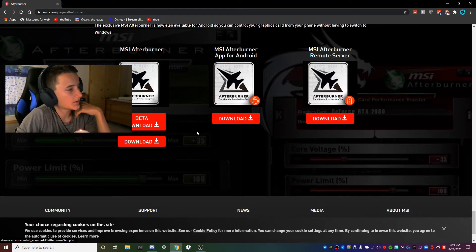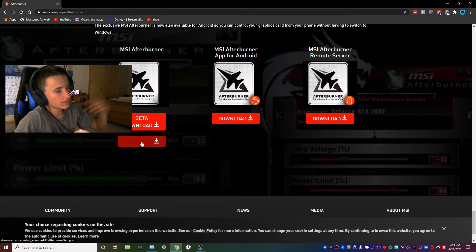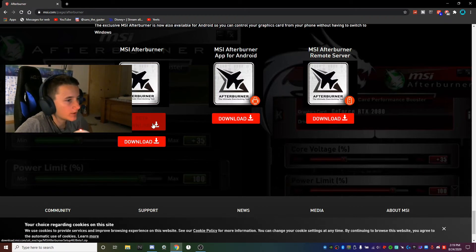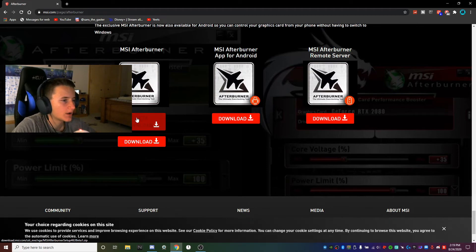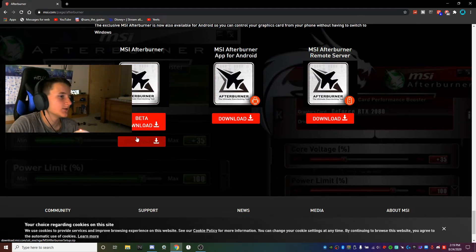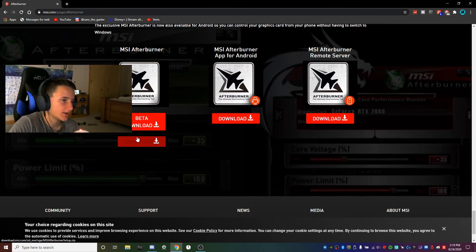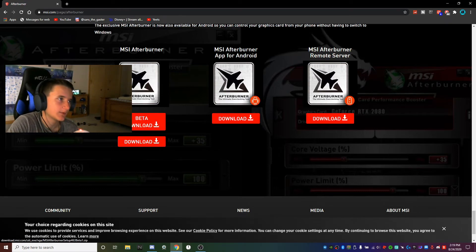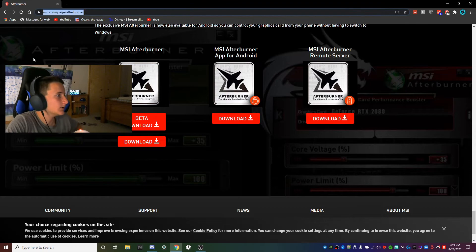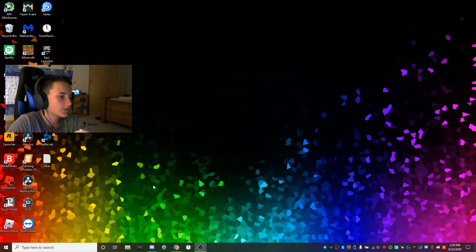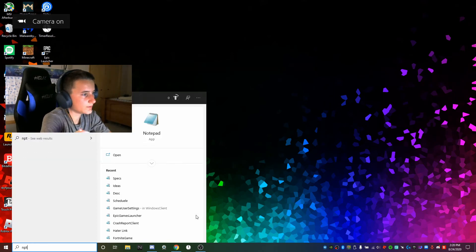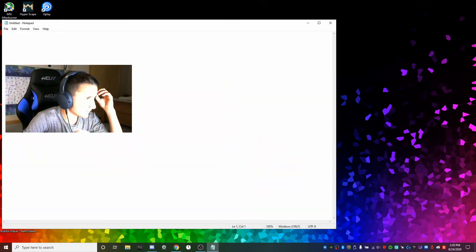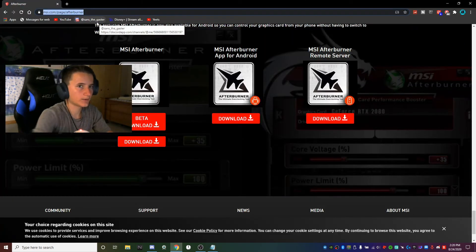I don't have the beta, I have the normal one. I'd recommend downloading the normal one because it's more tested, and if you're new to overclocking you probably want a more tested one. I already have it installed so I'm not going to press it. I will just leave that link down in the description.